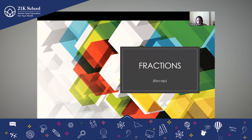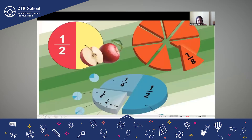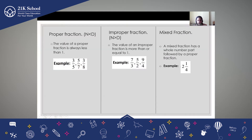Now we have studied fractions. We started with fractions and we went through different types of fractions. Proper fraction — where the numerator is less than the denominator. The value of a proper fraction is always less than one.